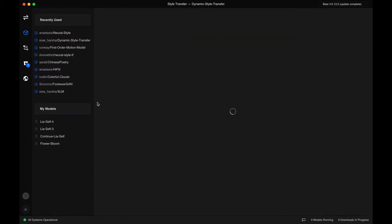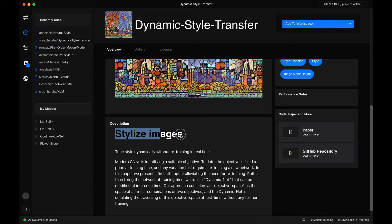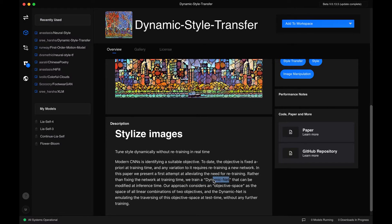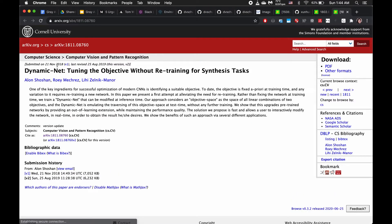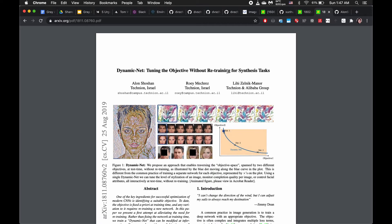Let's check out Dynamic Style Transfer. If we scroll down, it says 'tune style dynamically without training in real time' — they train something called a Dynamic Net. The paper from 2018 is 'Tuning the Objective Without Retraining for Synthesis Tasks.' The Dynamic Net allows researchers to get nice results without needing to retrain the entire network — so at inference time, also known as test time, you can tweak some things and get results without retraining your entire network.